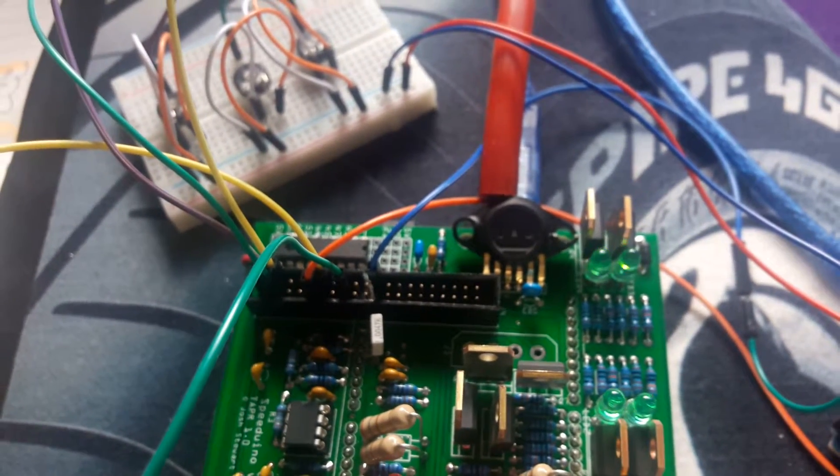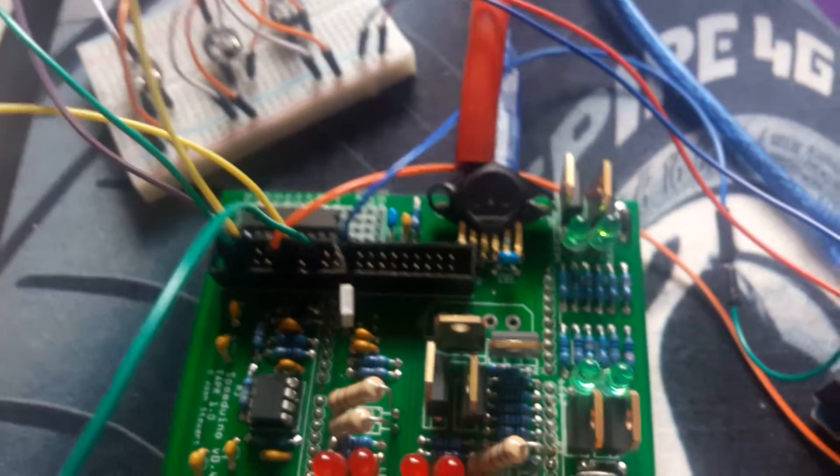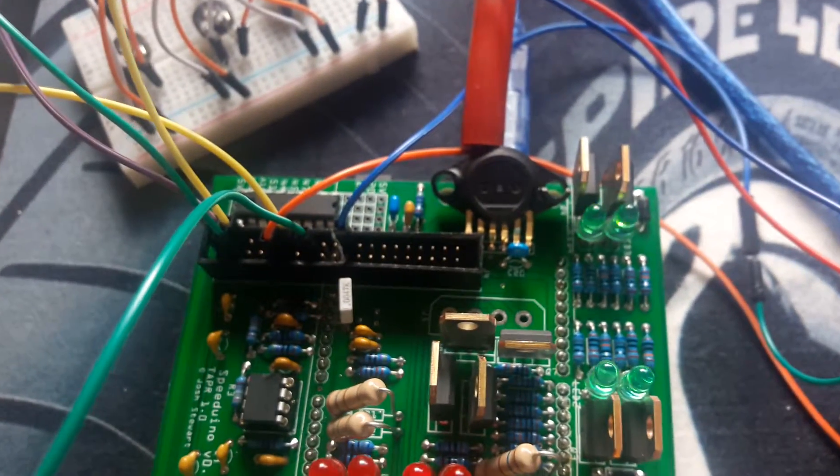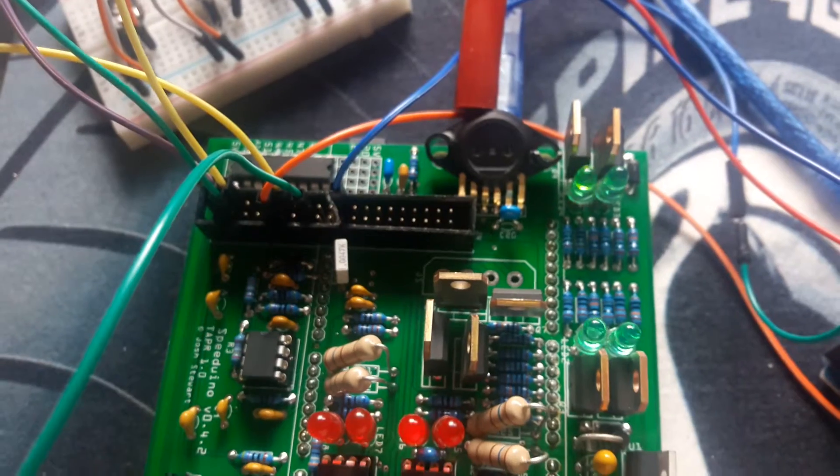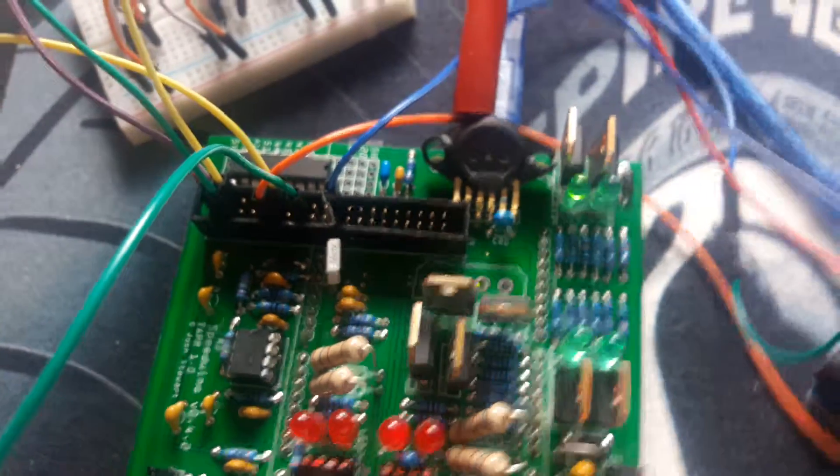What I'm going to do is show you the thermo fan working. First of all, we're connected to Tuna Studio. USB is connected into the Arduino and USB is connected into the ArduStim.